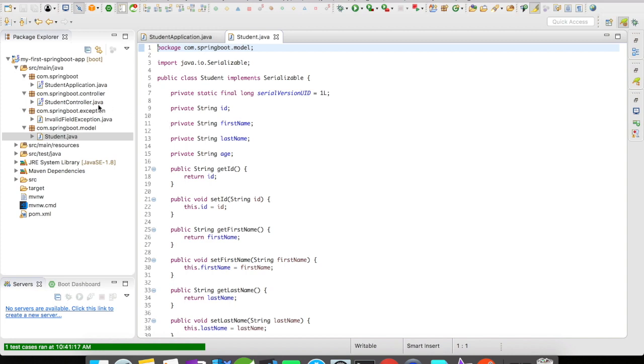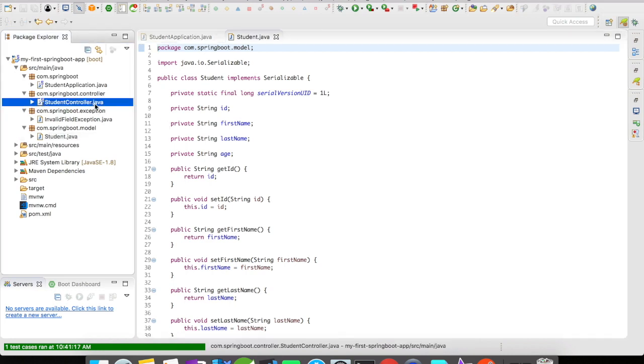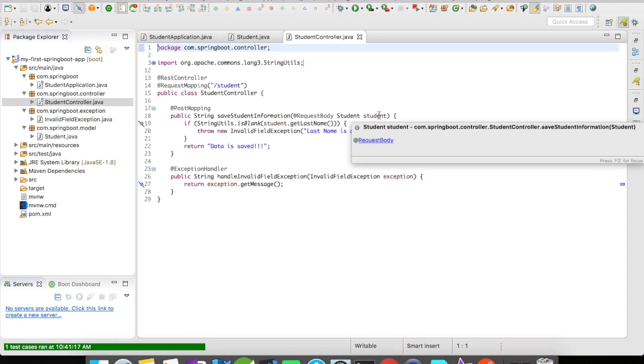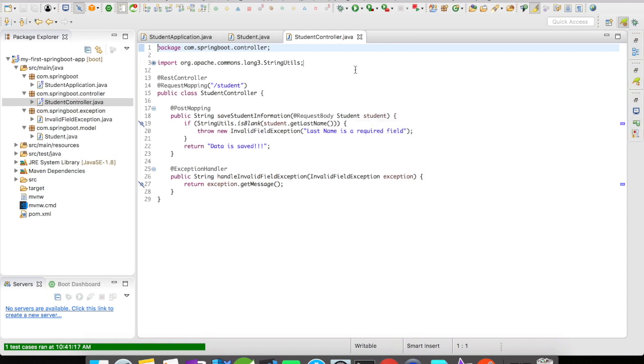Then let's look at the controller. I have a student controller here and you can see I have a request mapping mapped to the path /student and there is a POST method. So when you send a request body student, that request body will come to this particular method and it will get processed.